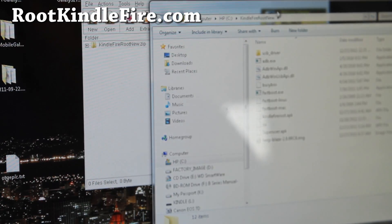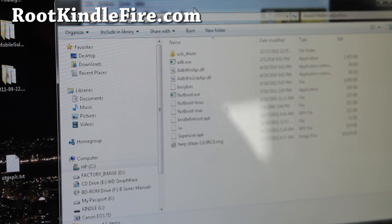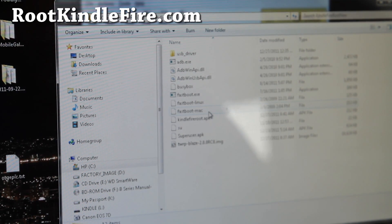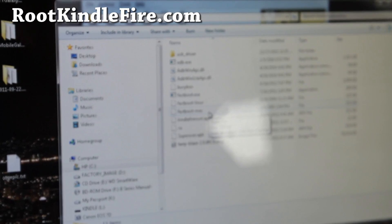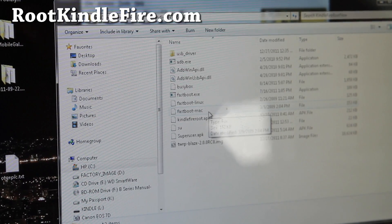I'm going to extract it to my root directory of my C drive. And extract. Alright. And this will give me, under my C drive, Kindle Fire root new with all the files I need to root and also install TWRP recovery.